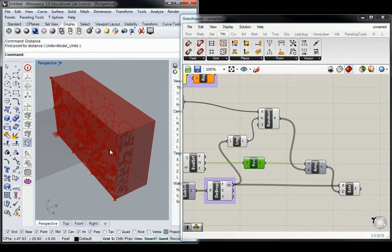The reverse vector plugged into that just to get it going the right way so that it intersected our massing. That's very important because the intersection of the massing is how we're going to subtract. So this part operates just like Rhino.